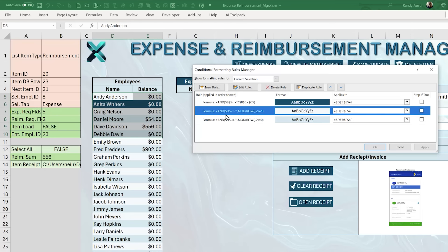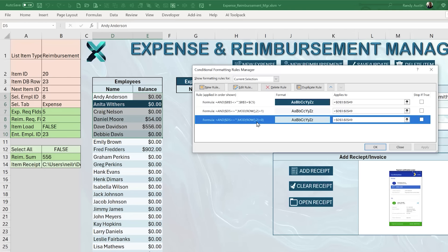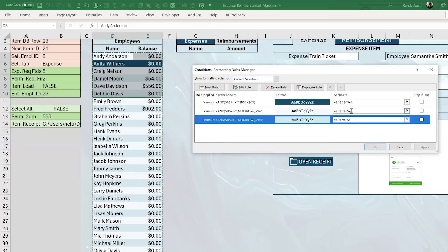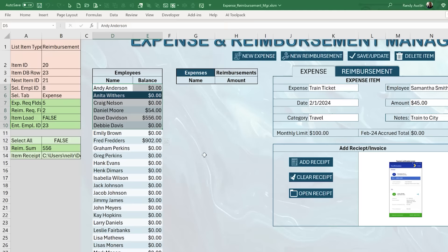For the odd and even row rules, the formula also starts at D5 with no dollar sign before the row number, so it applies to every row. The condition checks that column D is not empty, then uses MOD(ROW(),2)=1 for odd rows (light green) and MOD(ROW(),2)=0 for even rows (slightly lighter turquoise). You can apply these to as many rows as you need.